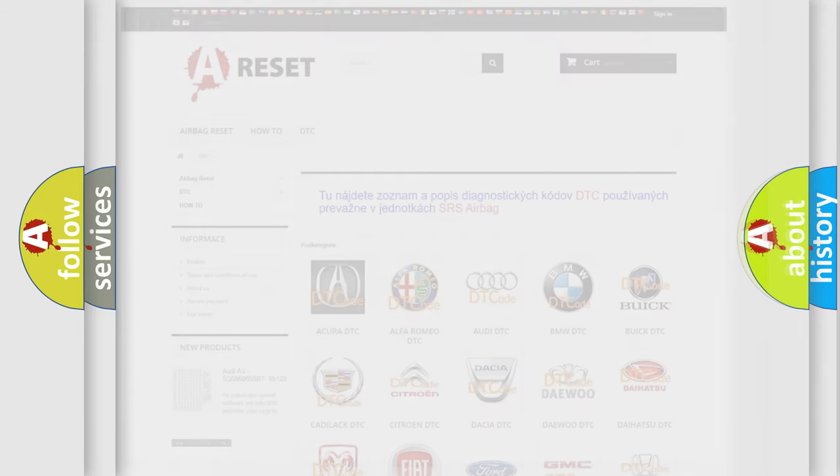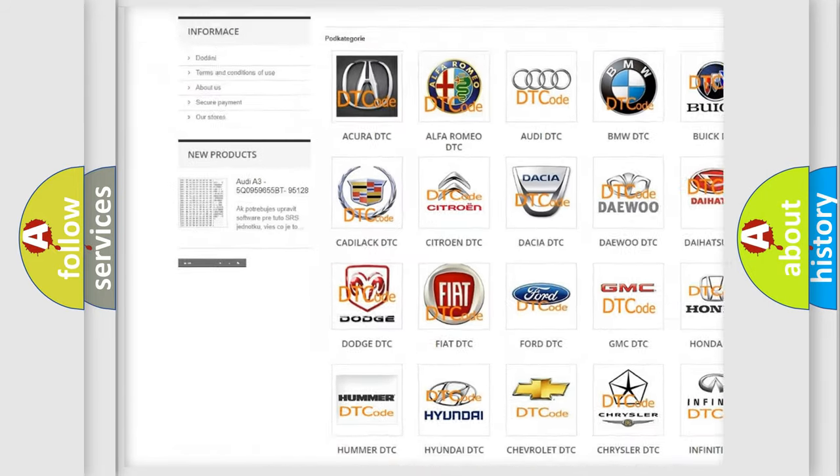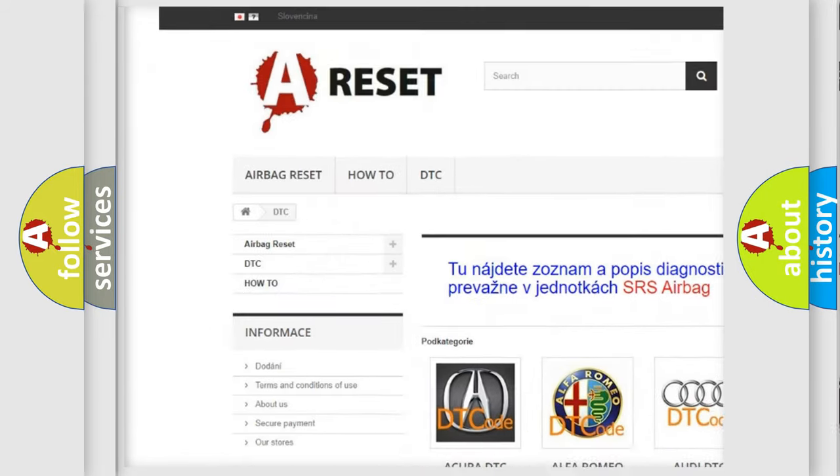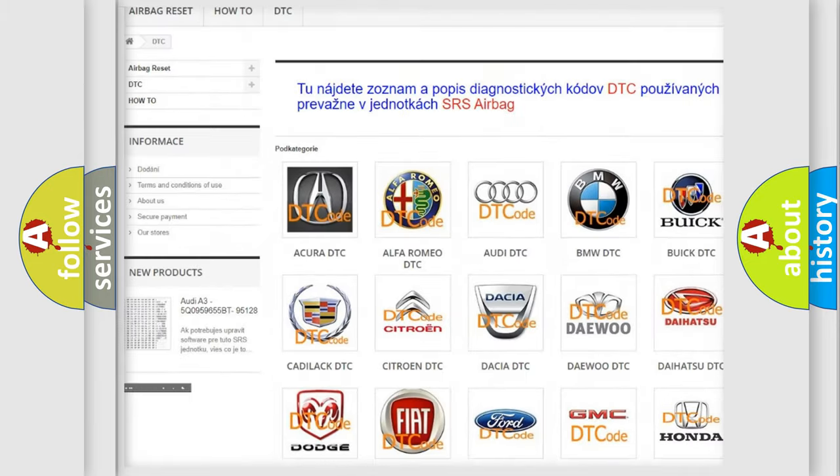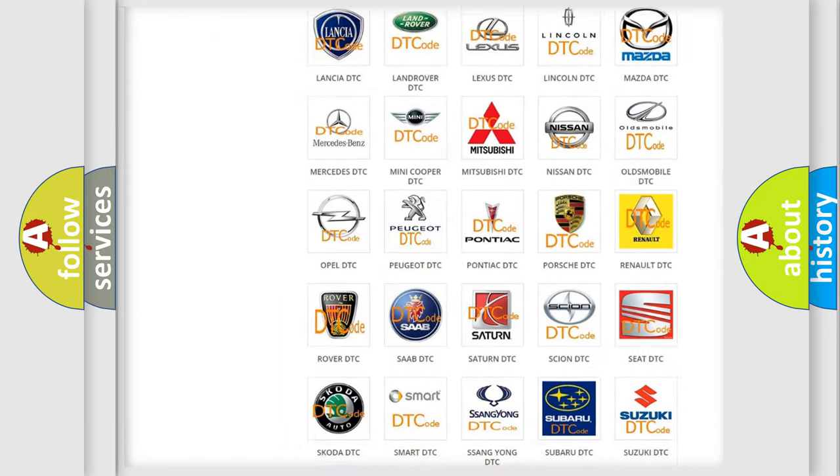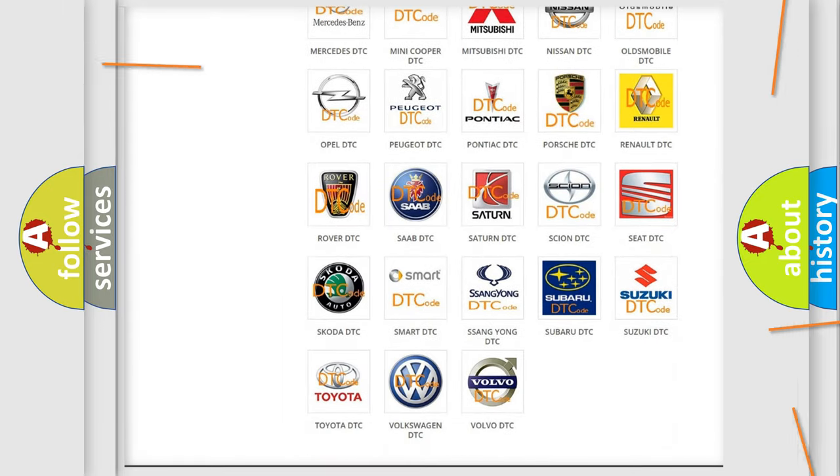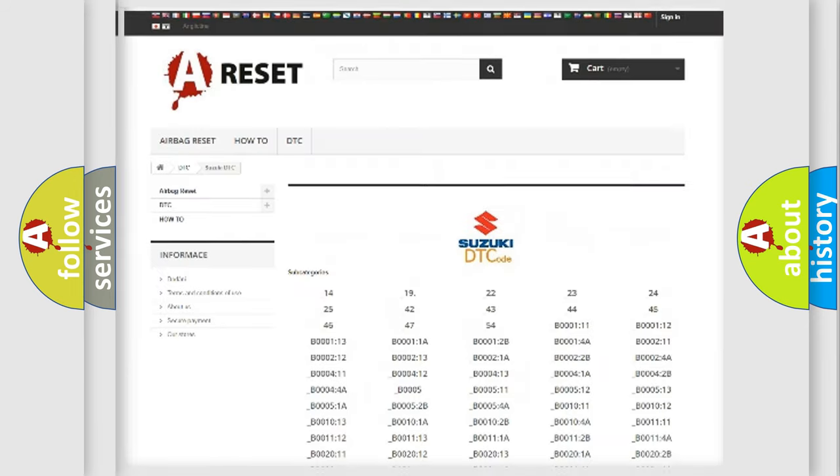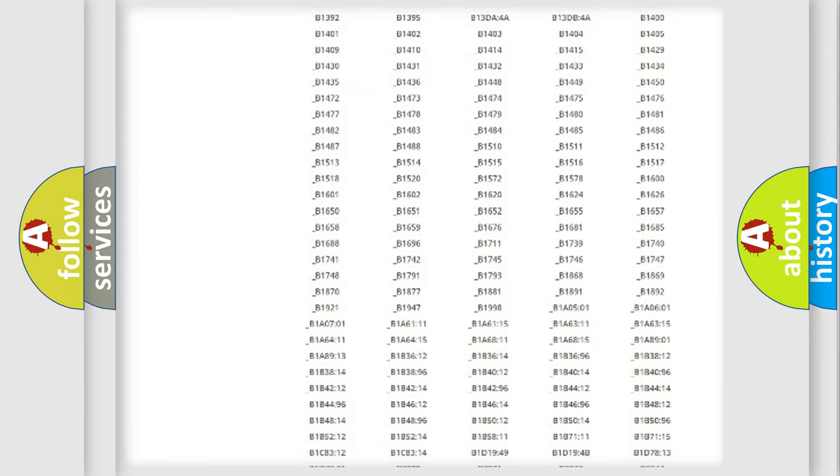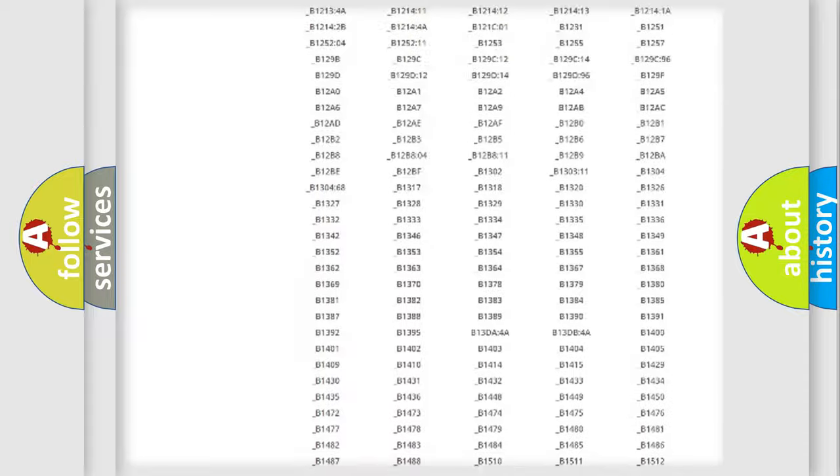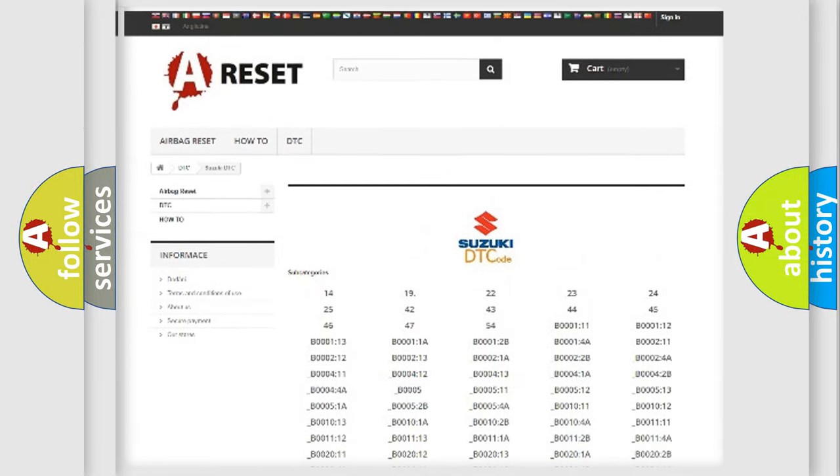Our website airbagreset.sk produces useful videos for you. You do not have to go through the OBD2 protocol anymore to know how to troubleshoot any car breakdown. You will find all the diagnostic codes that can be diagnosed in Suzuki vehicles.